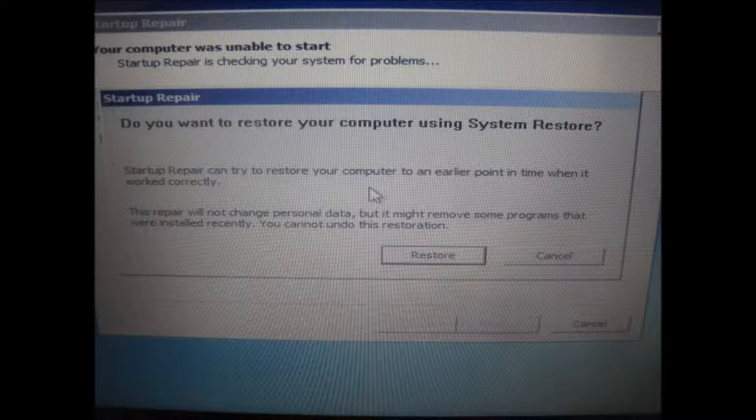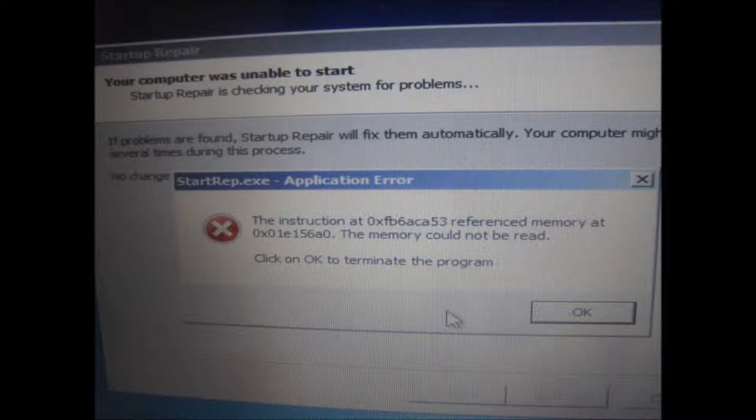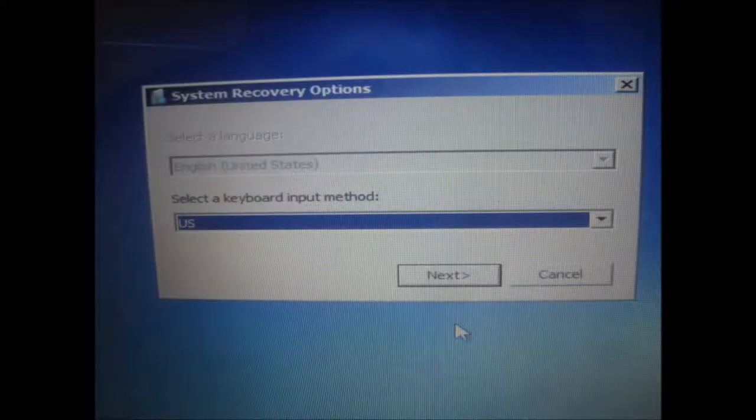The startup repair was not able to repair, so I tried to restore. I followed the simple steps which were given over there, and ultimately my laptop was able to start, but I want to solve this problem completely.